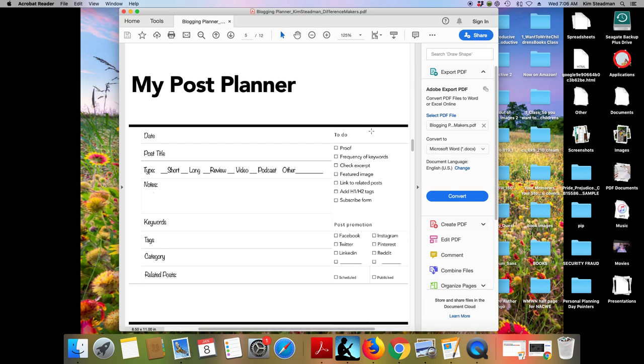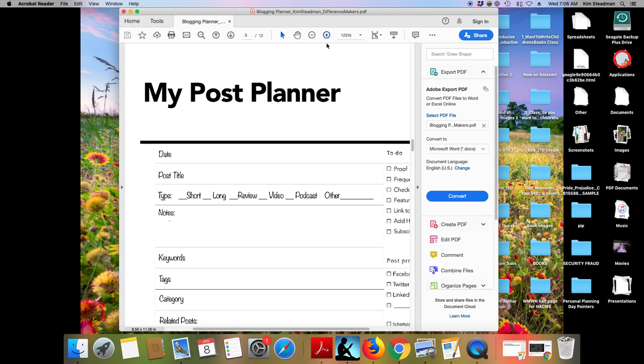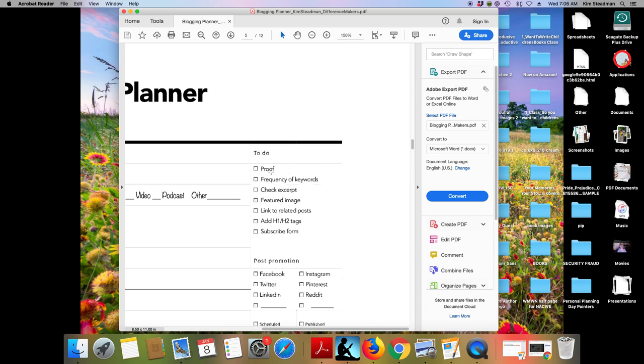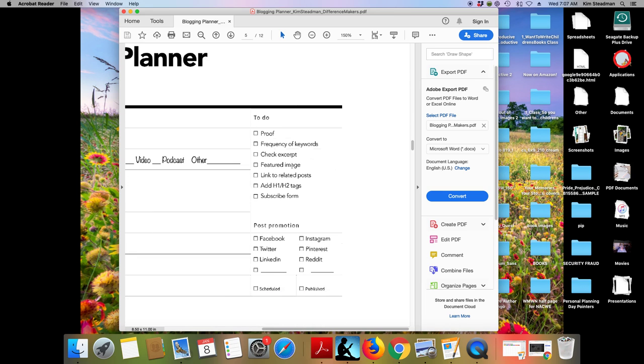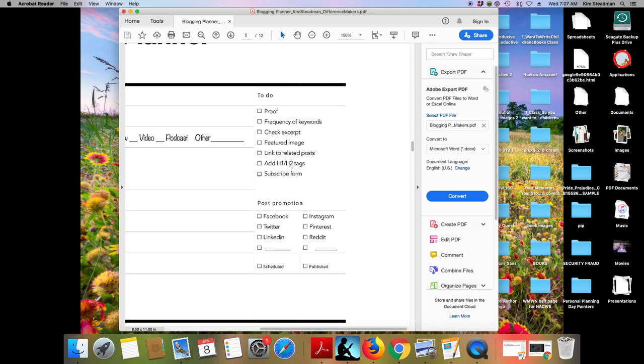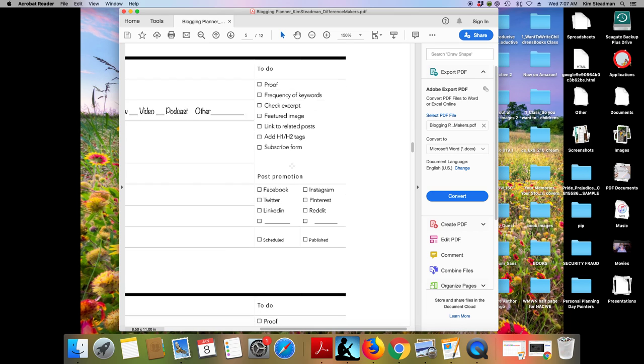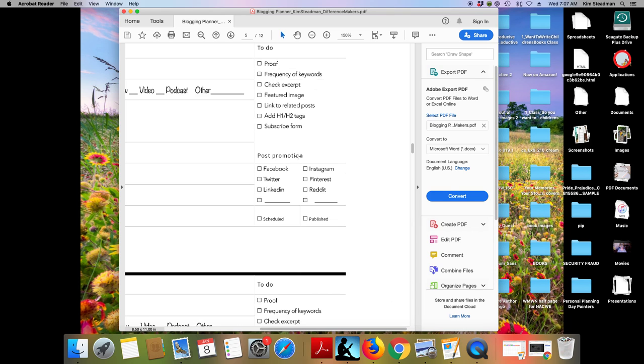And then you have a little short to do list over here that, of course, proofing and editing your blog post, checking the frequency of your keywords and checking your excerpt that posts, and then having your featured image, your link to related posts, making sure that you have your H1, H2, even H3 tags, make sure that your subscriber form is visible on the page or is referenced in the blog post. And then you're to do with your promotion.